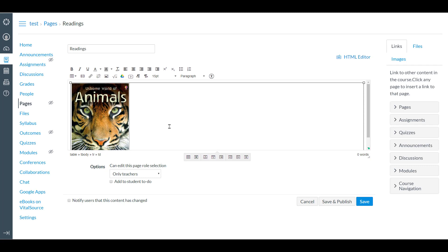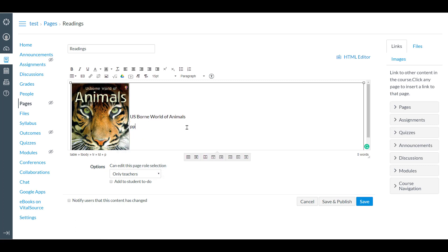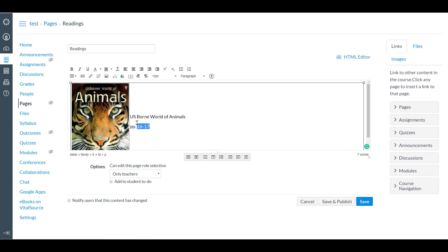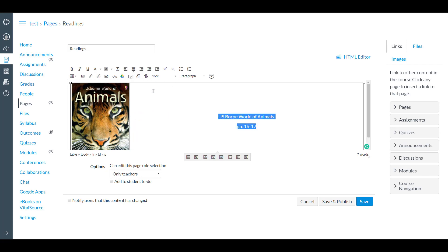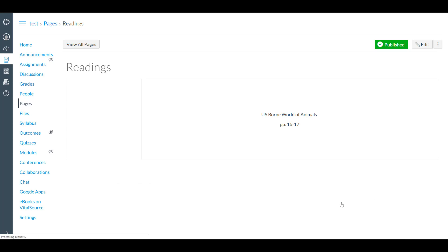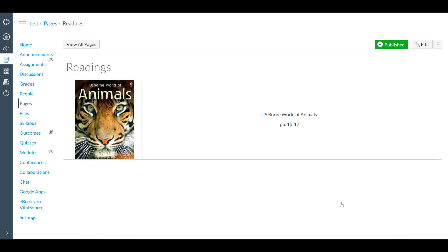On the other side, we want to put the readings for this example. We can also center this if we like, then save and publish. And that is our final product.